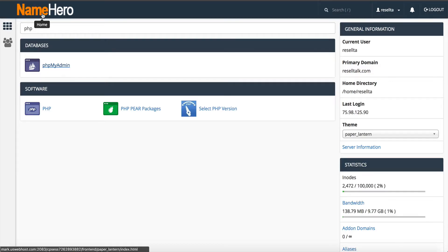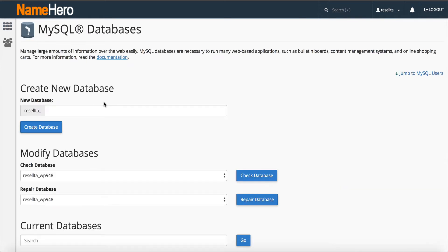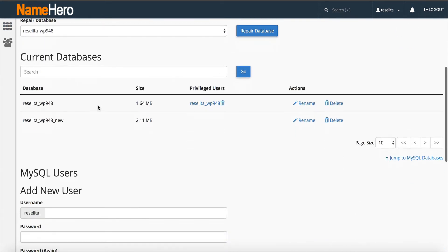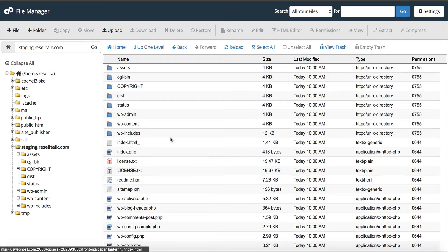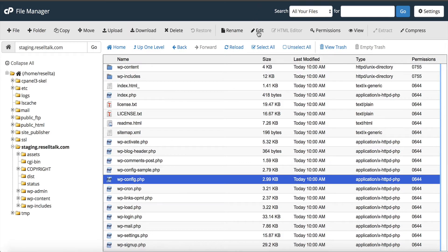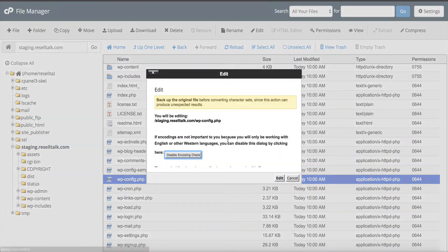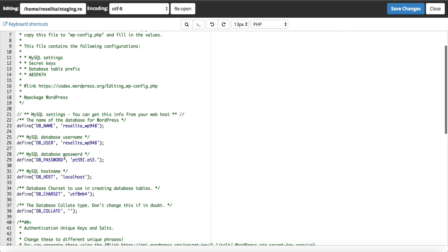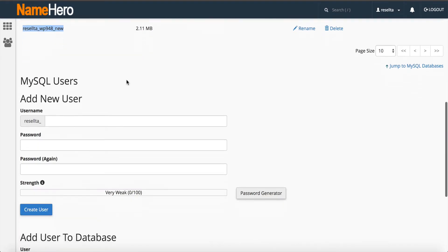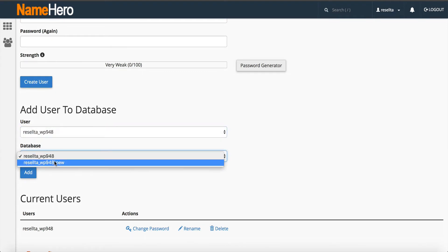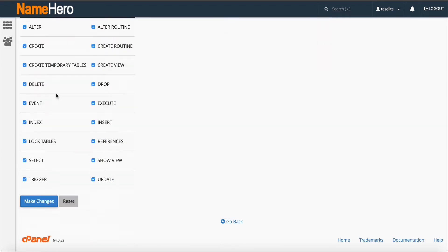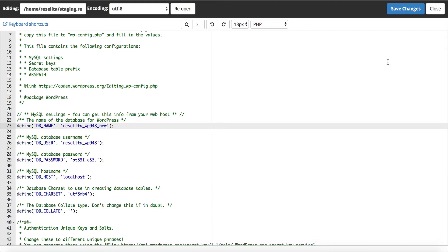We'll go back to cPanel, go to MySQL databases. We can see down here that we have our new one. I'm going to copy this name, go back to file manager to our staging area, open up my config file, and I'm going to change the database name to the staging. Now I've got to make sure that I assign the user. Here's the user that I have. I've got to assign it to the staging database, click all privileges, make changes, go over here to my config file, save it.